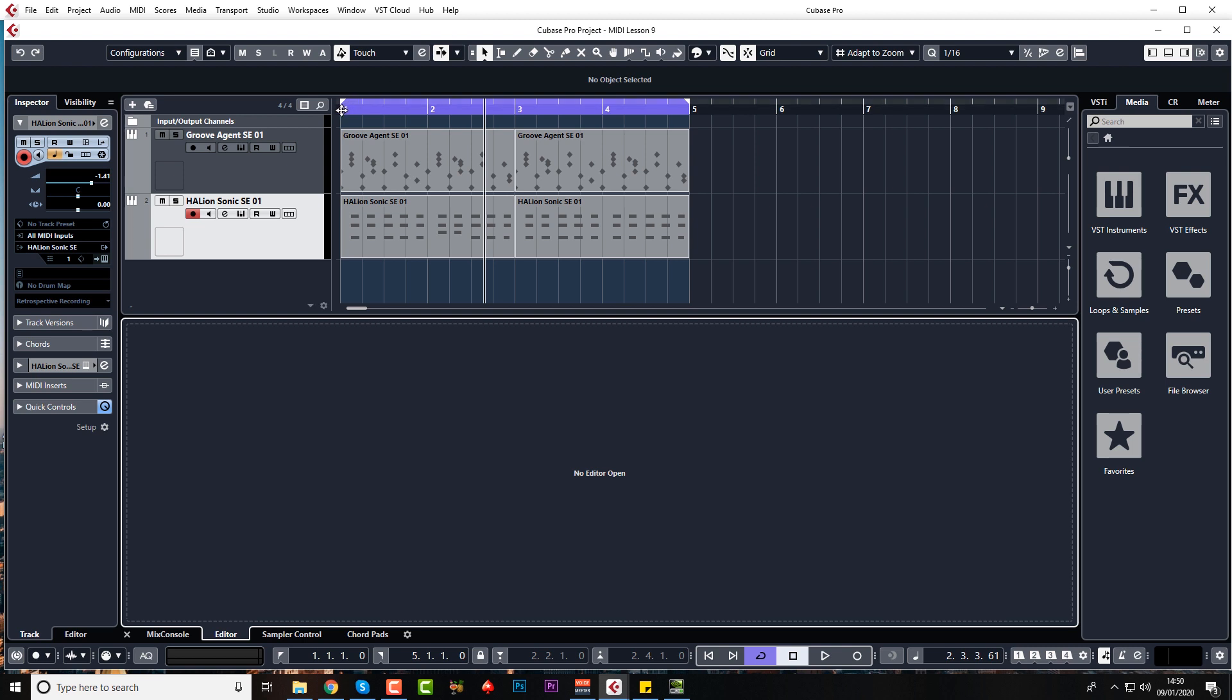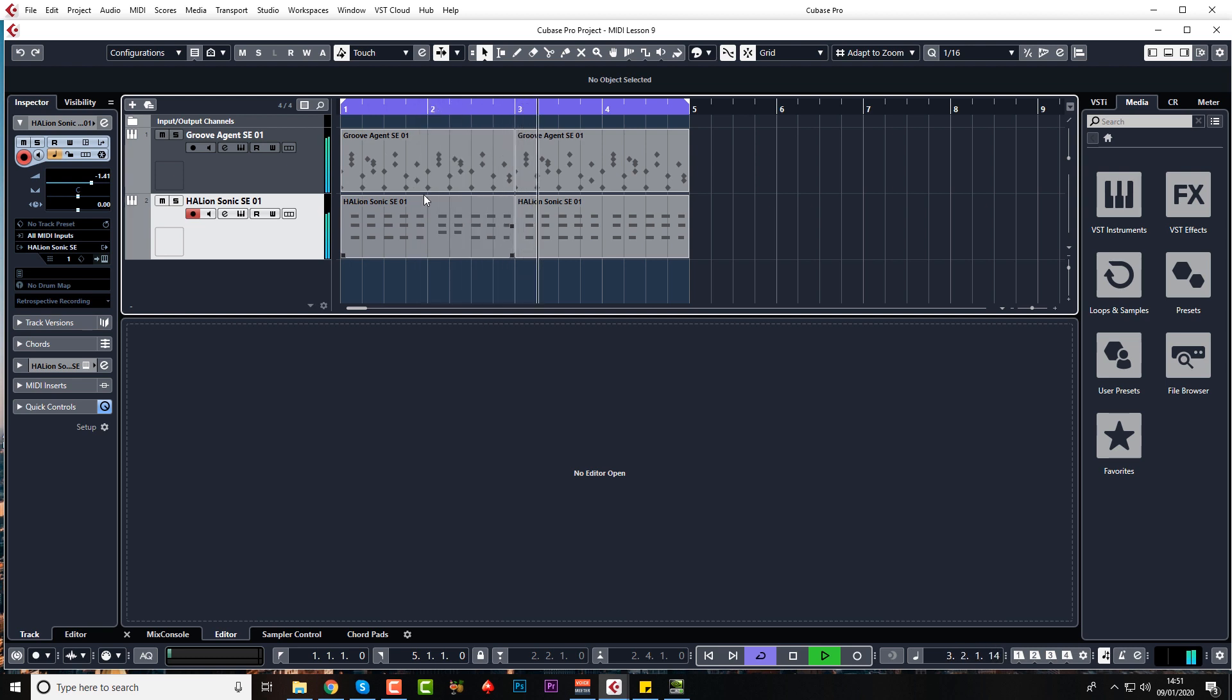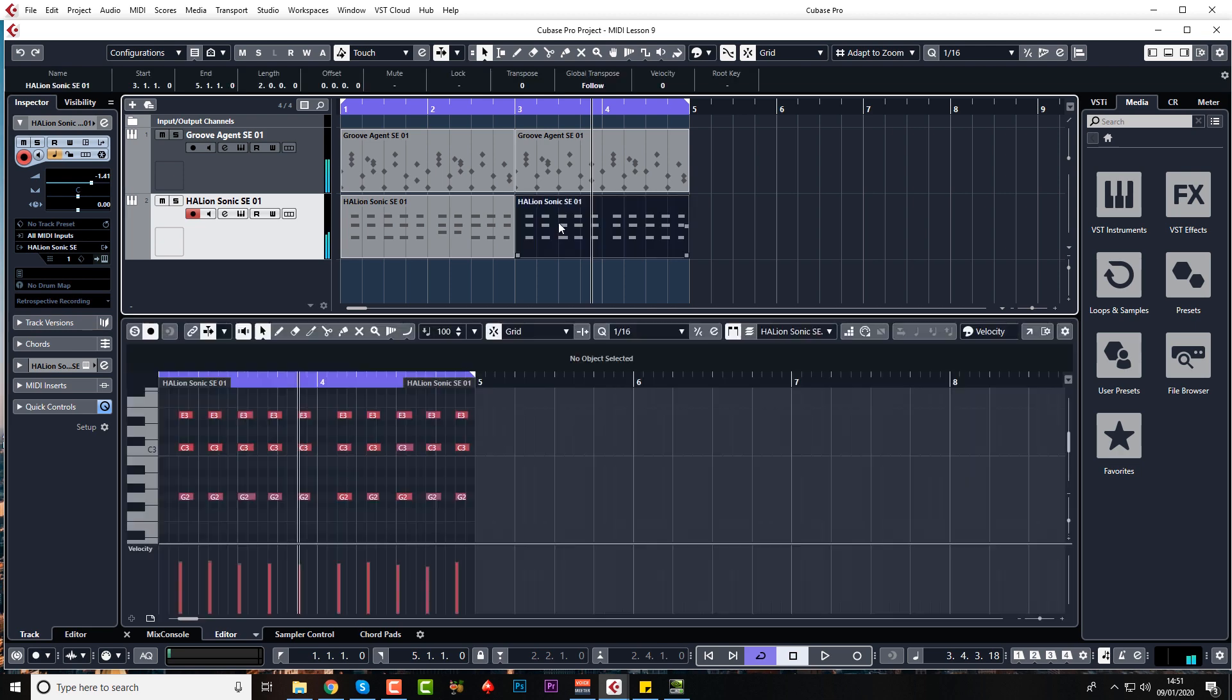So I've just created a very basic house loop. And so if you wanted to transpose this second half for example, you'd come up to the info line.